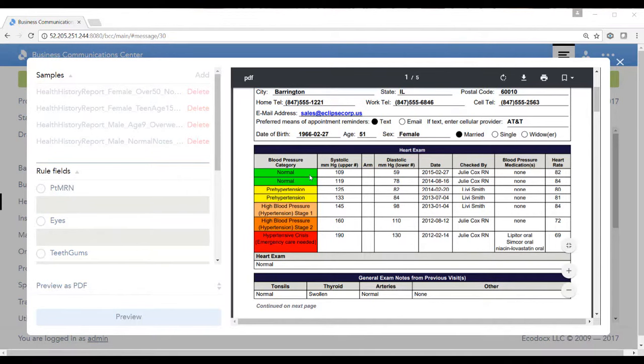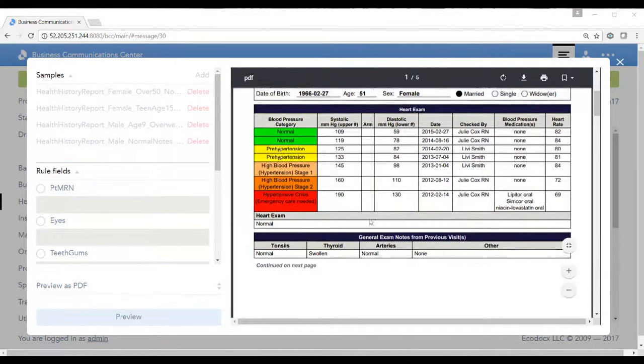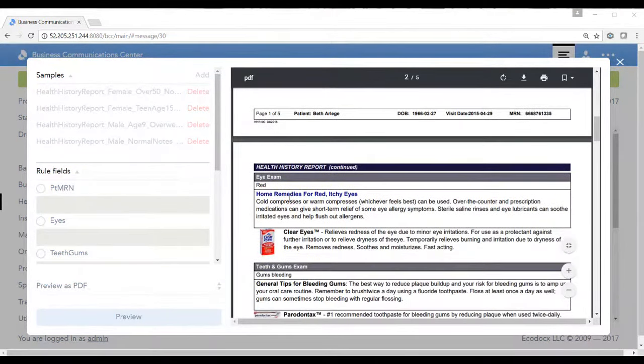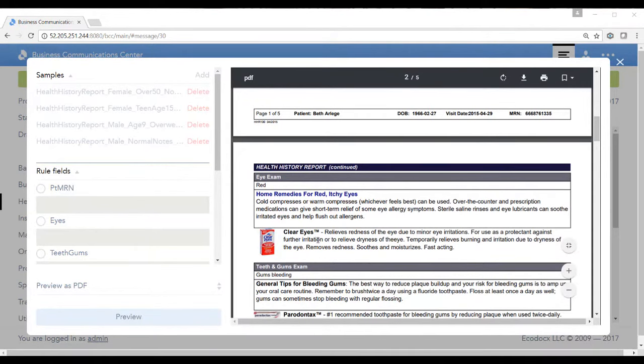If we scroll down, here's where we can see that the patient has home remedy recommendation for red and itchy eyes and a clear eye ad with a clear eye ad description.